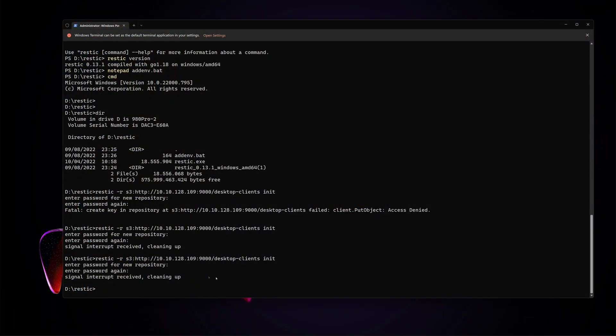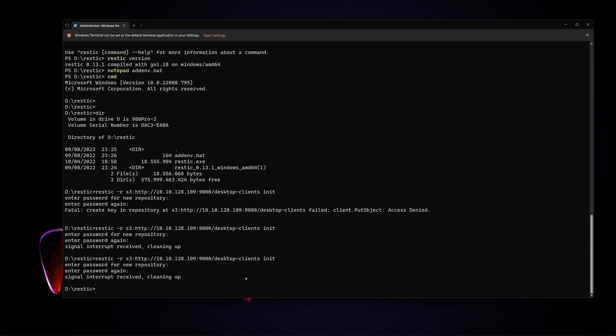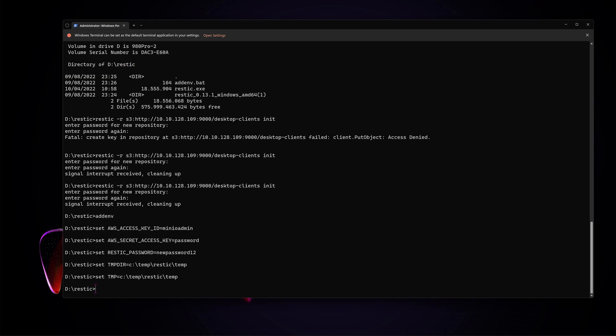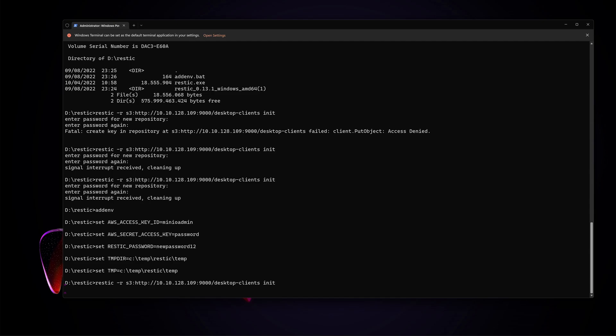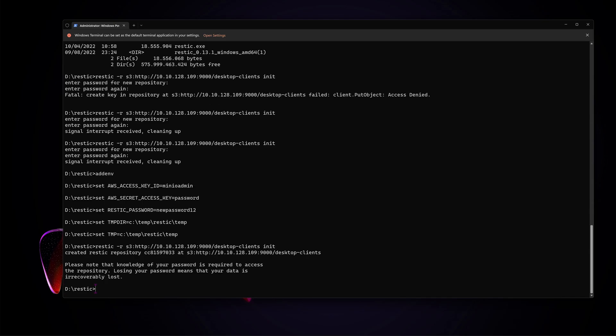Now that we have that batch file created, let's run it so that we have those environment variables enabled. Let's quickly initialize our repository using Restic in that S3 bucket we created in the previous video. To do that, we do `restic -r` and then `s3:` followed by our HTTP address where our bucket lives with our bucket name, then just add `init` on the end. Normally it would ask you a lot of questions, but since we set that environment file, those questions are basically already answered and it should just initialize your backup repository in the bucket.